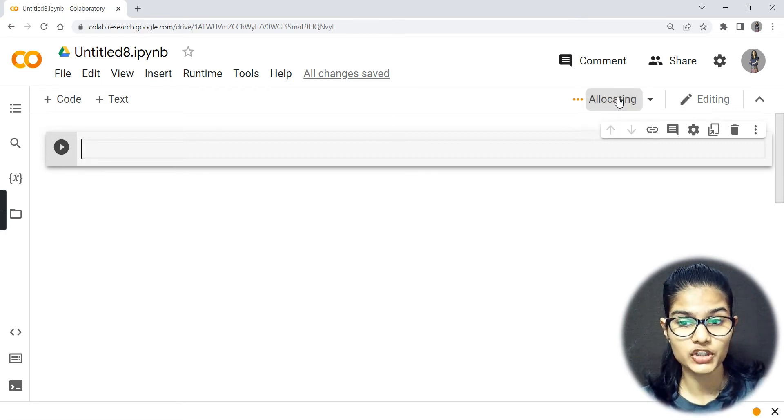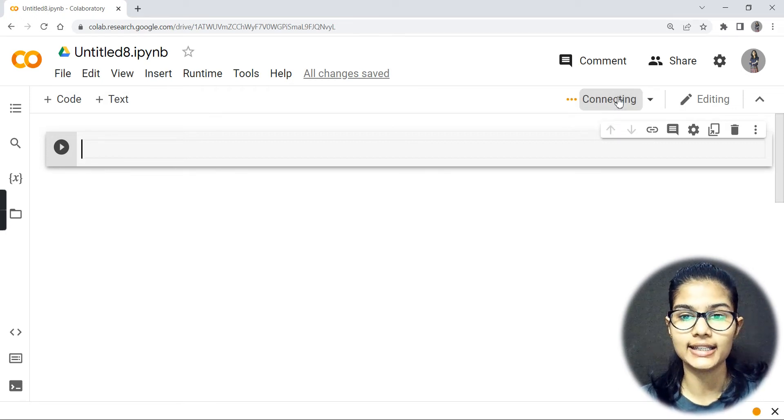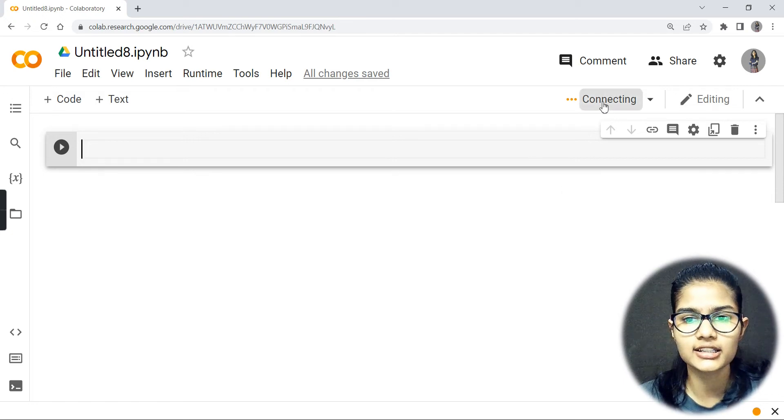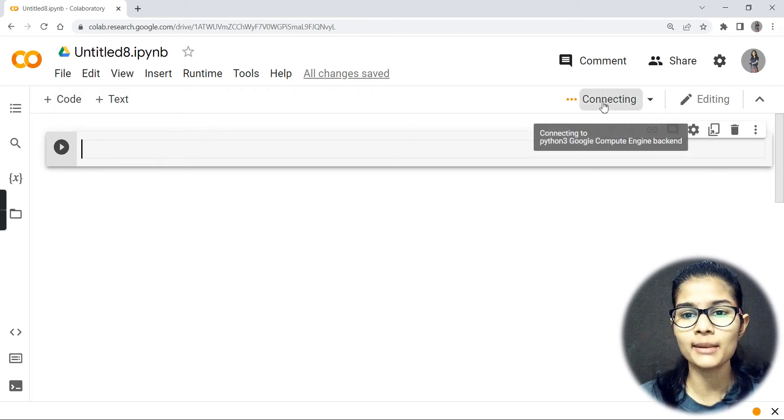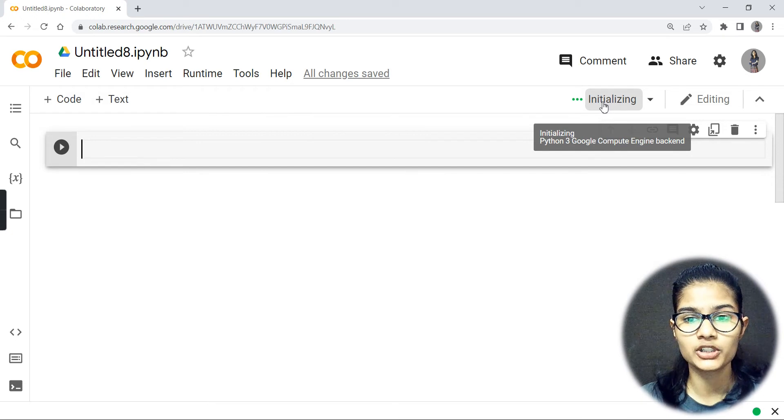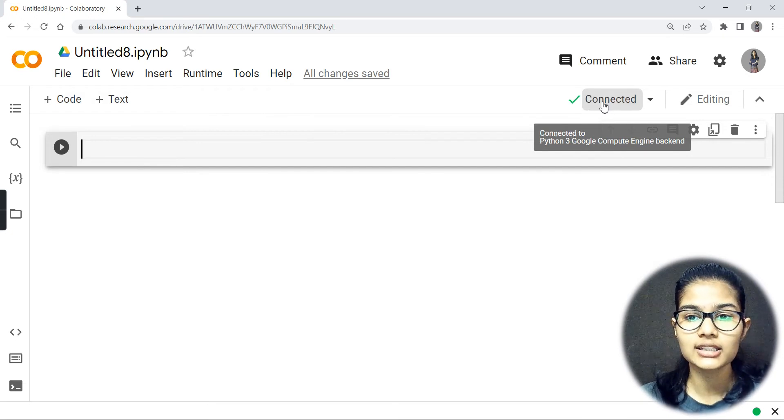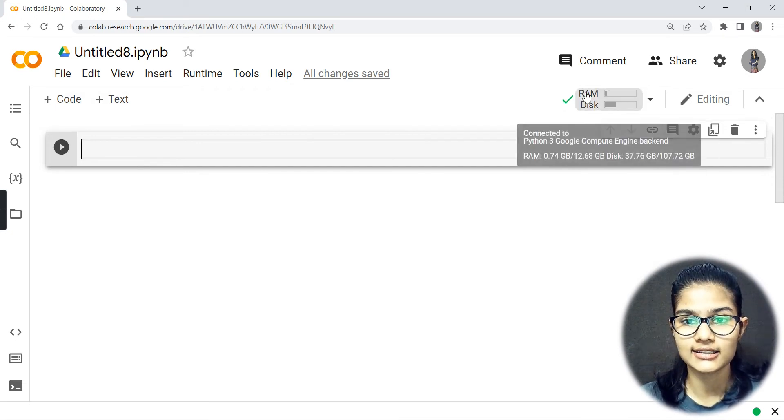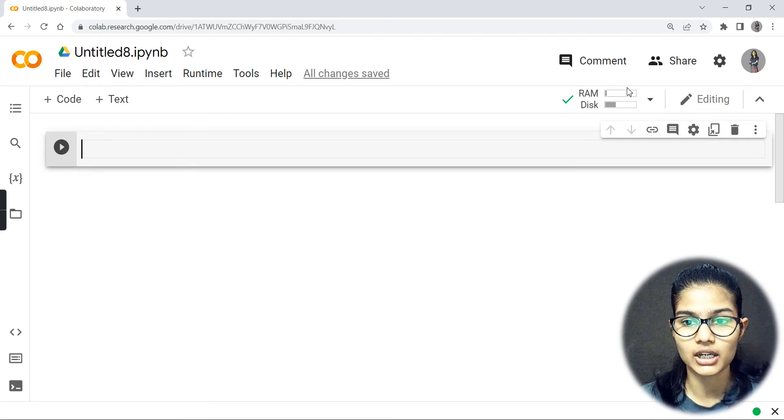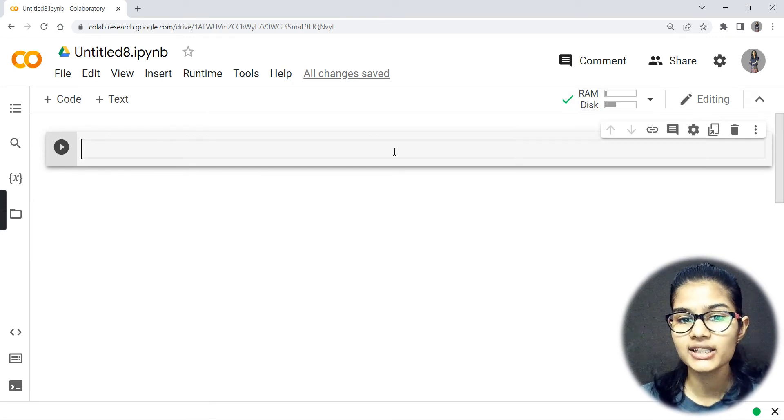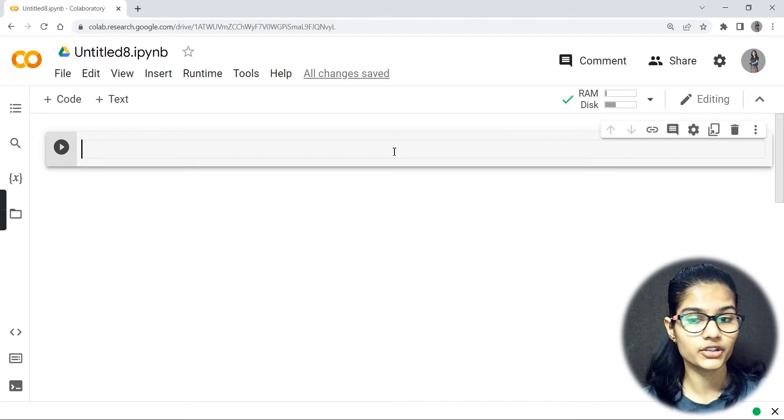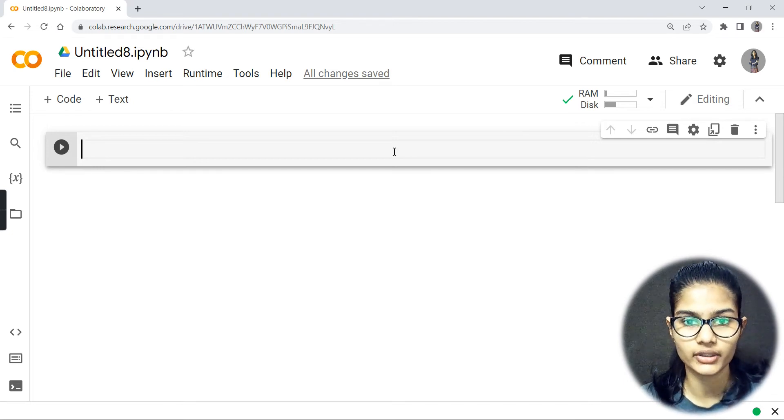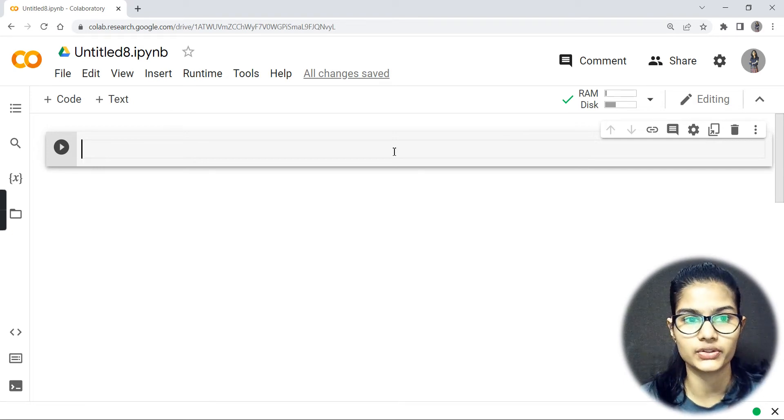This scanning button actually helps me connect to my internet and computer engines backend. As soon as it gets connected - see it's now showing me a green tick - it means that it has been connected. Now I can write any program and simply run that.